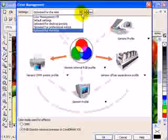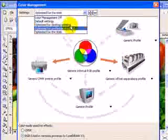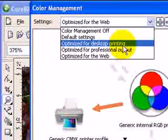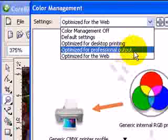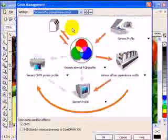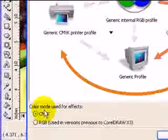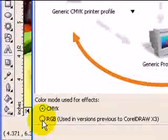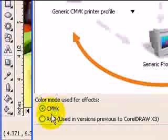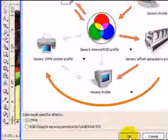That's why CorelDRAW has color management. If you're doing posters for printing, make sure you click on one of these two options: optimize for desktop printing for your portable printer, or optimize for professional output if you're going to send the file to a print shop. If I click on professional output and then click OK, the color mode changes from RGB to CMYK.